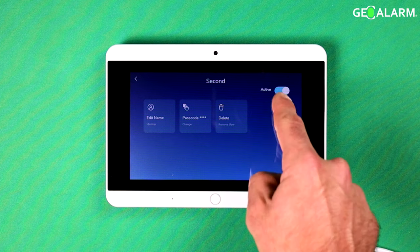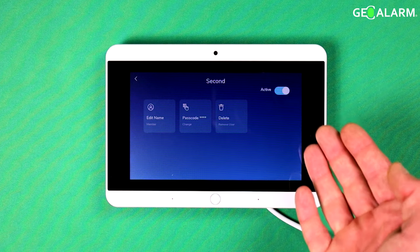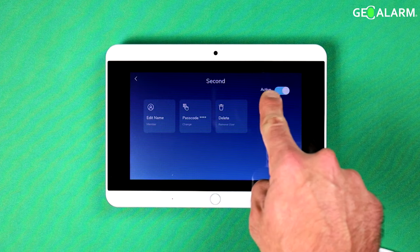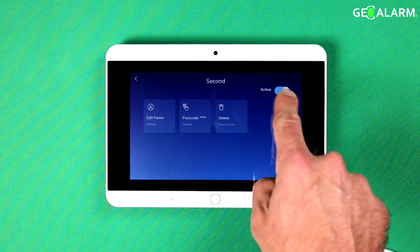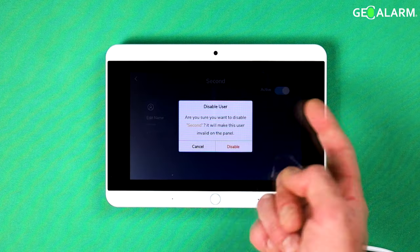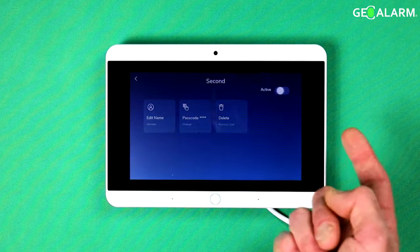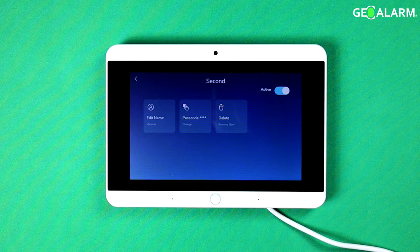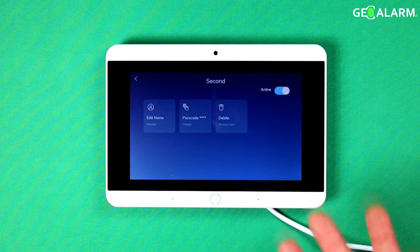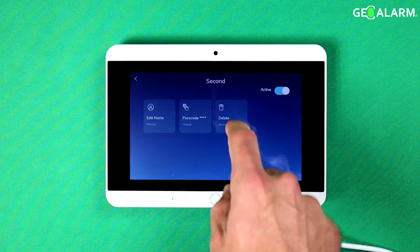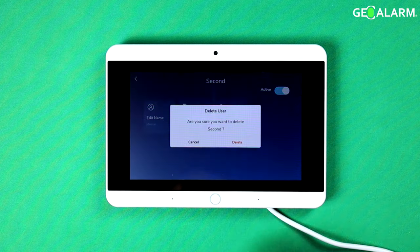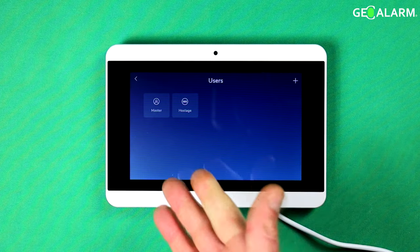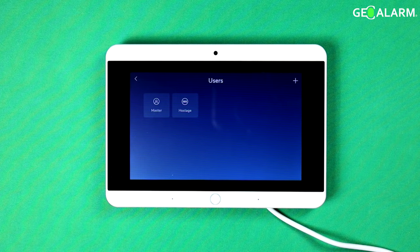If you want to deactivate it and not delete it, in case at some point you may want to use it, you can also flip that little switch up there. You can just hit it and it'll disable the code. Then you can re-enable the code by just flipping the switch. In this case, we're just going to go ahead and delete it. So go ahead and hit 'delete' and then click 'delete.' Now all that's left is the master and hostage code.